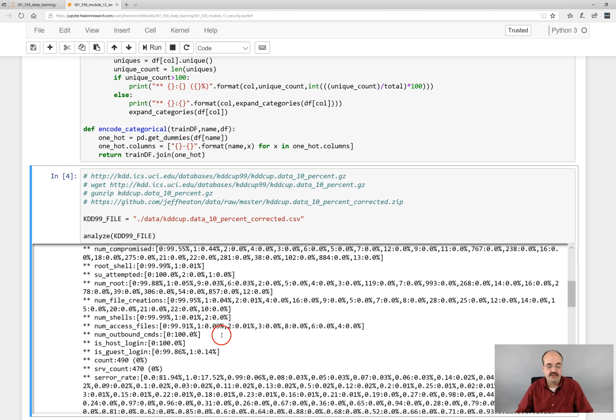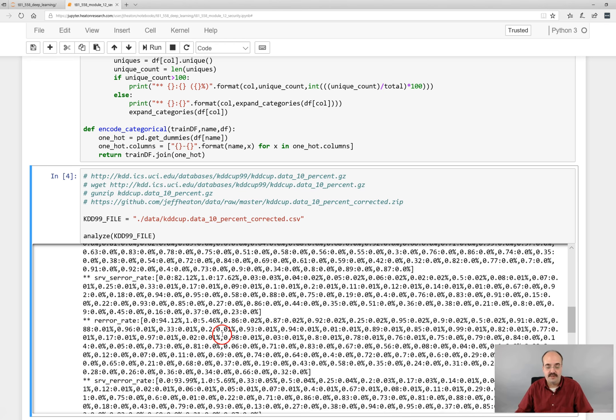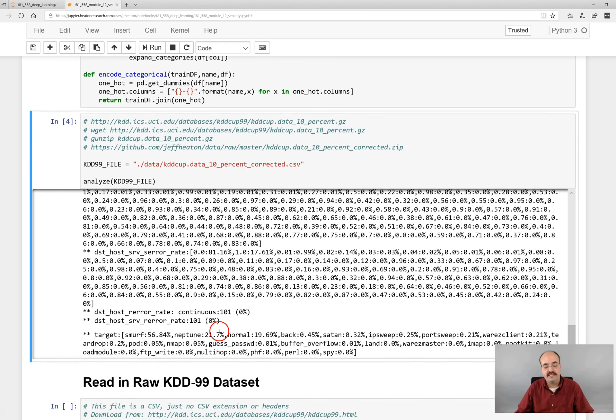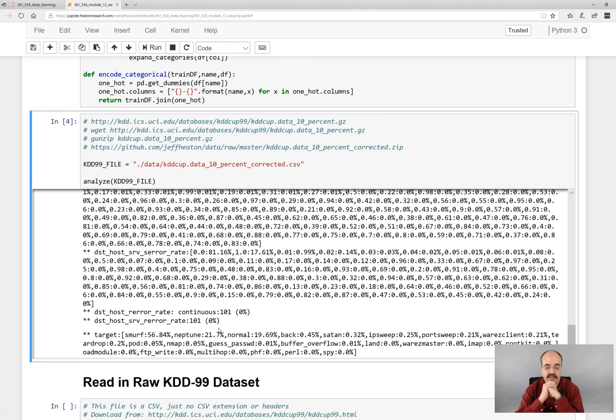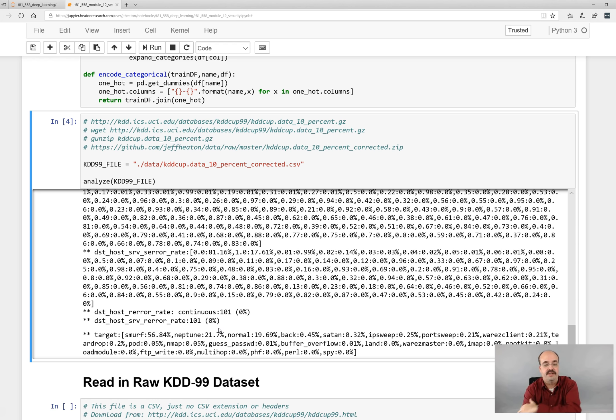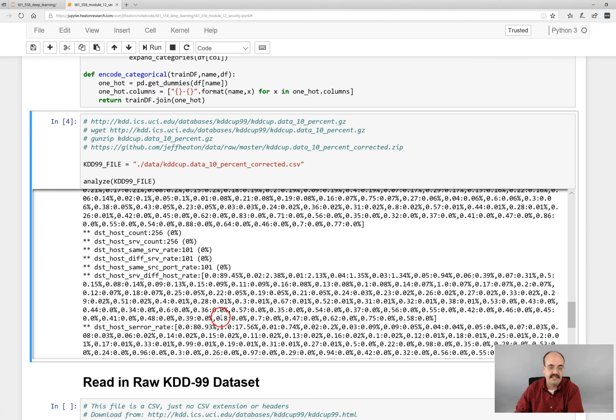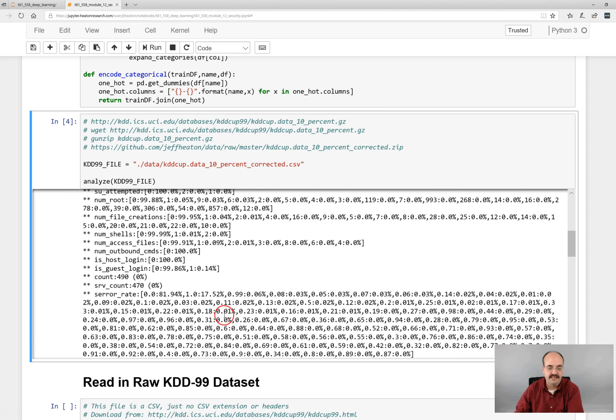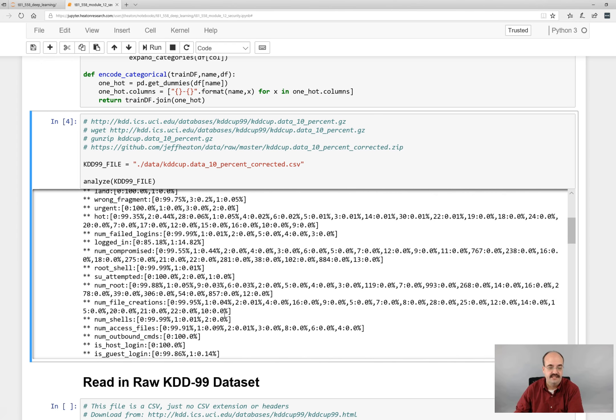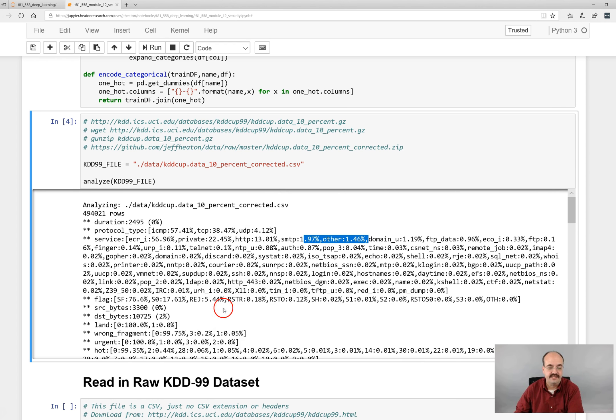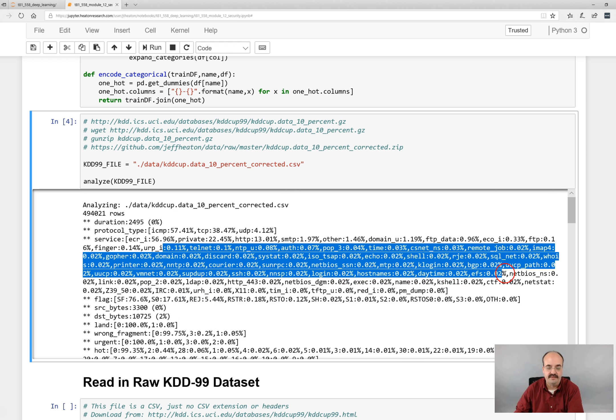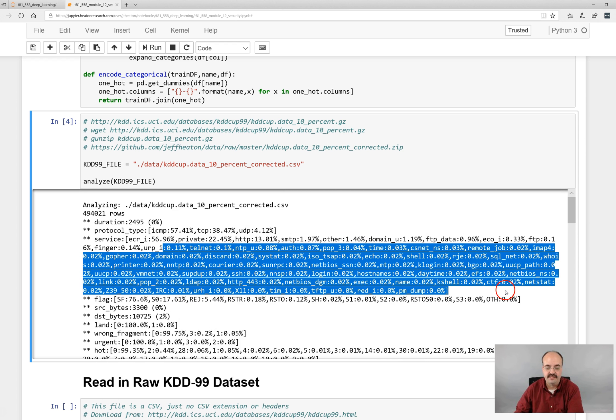And then it shows you information about all the rest of the data. Using this, you can get an idea of how you're going to encode these. Are you encoding them as dummy variables? Are you z-score encoding them? If you see values like this, where there's not too many of these service names, this is probably a good candidate for dummy variables.